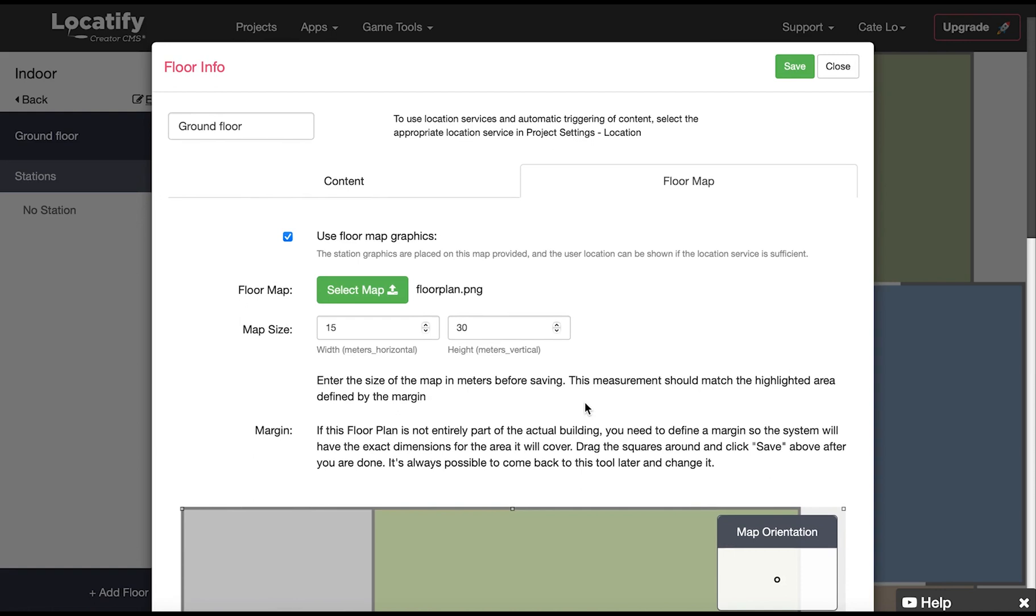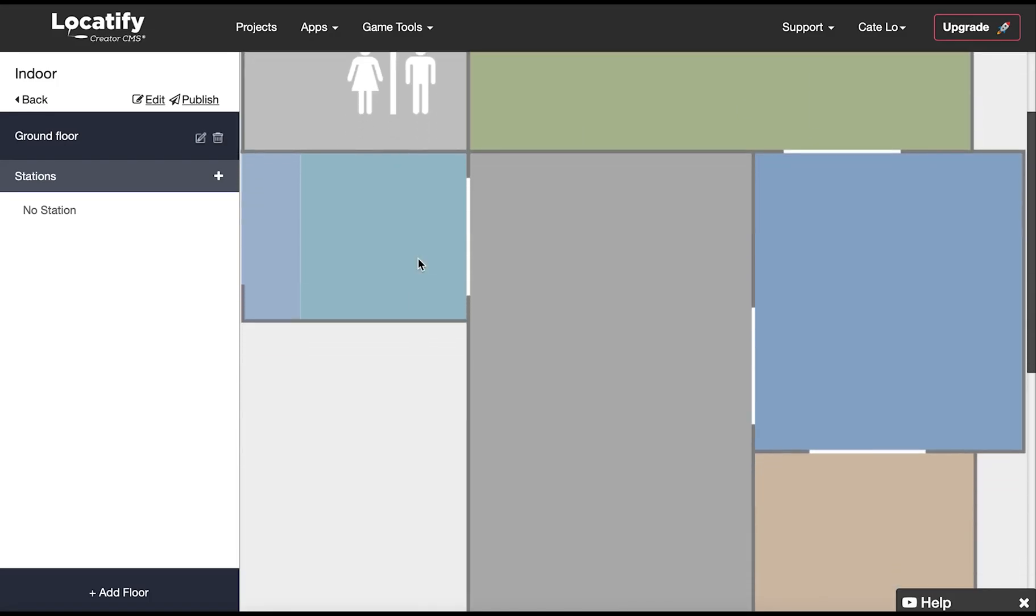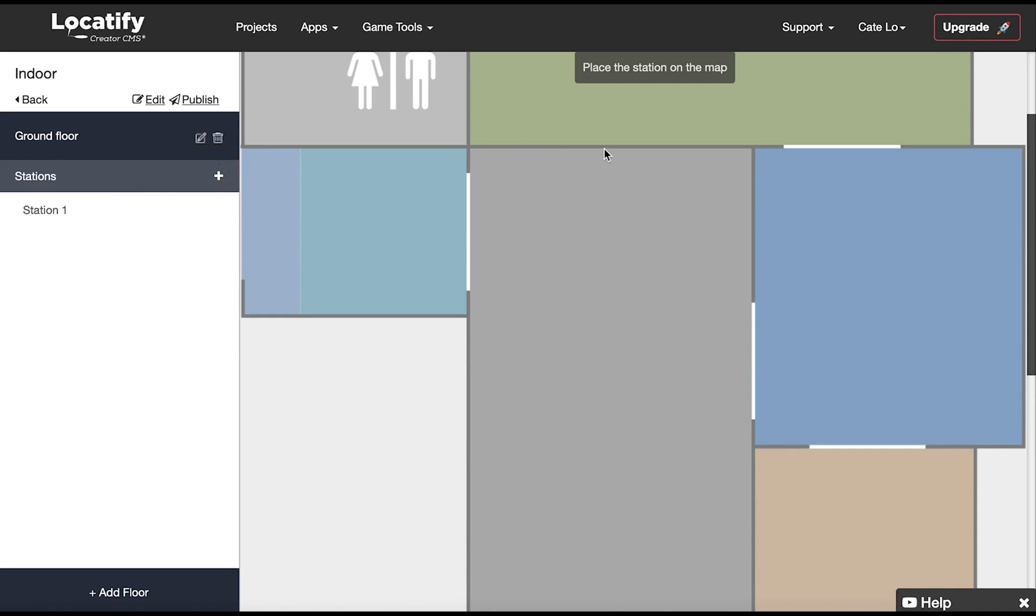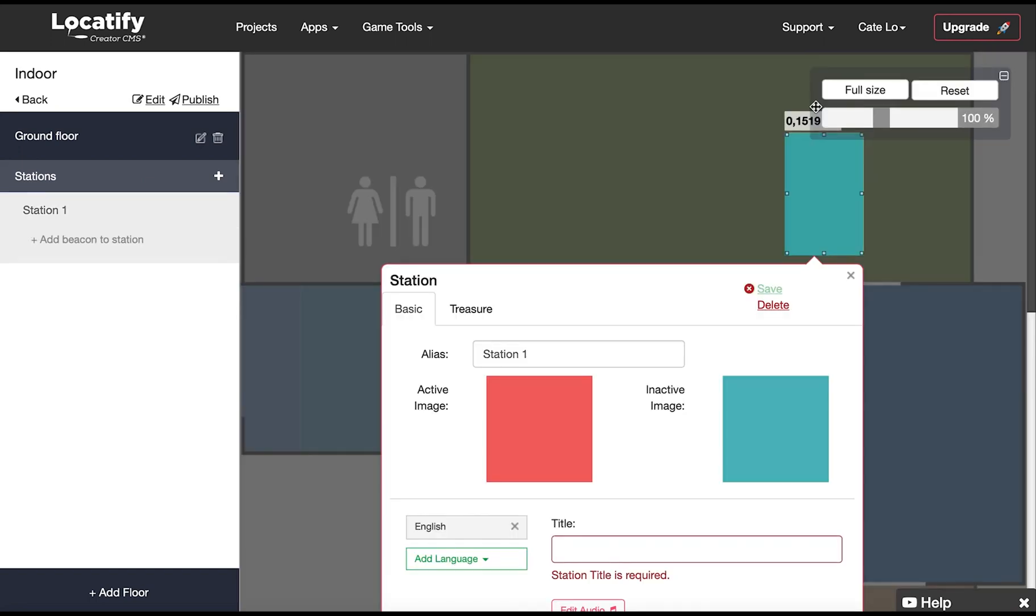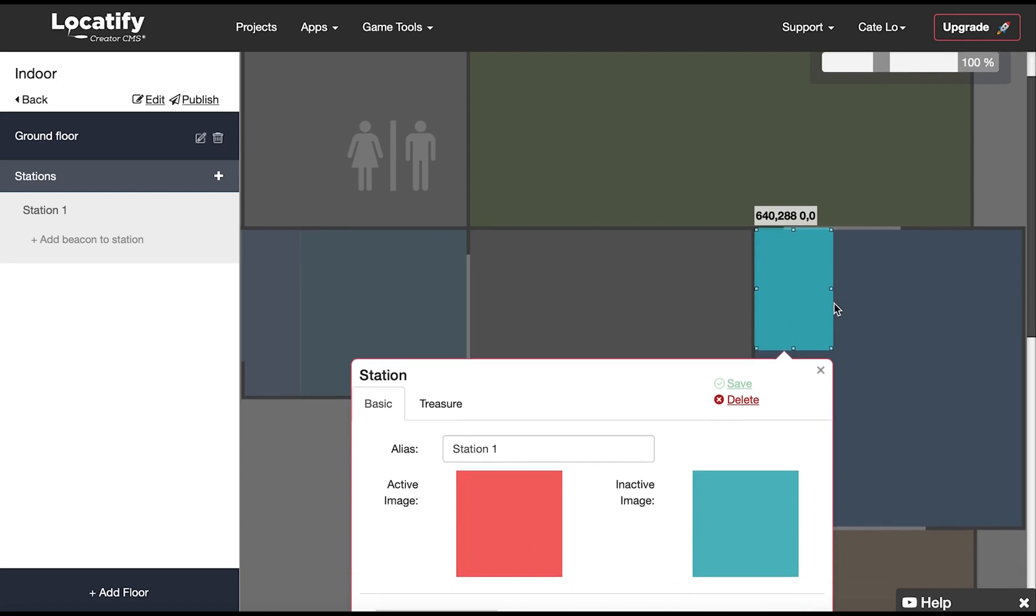Now click on save and close so we can continue with the stations. On the right panel here next to station we're going to click on add station and then click again on our floor map where we want to add this station. When the station image appears click on it so you can drag it to the right position and size it correctly.